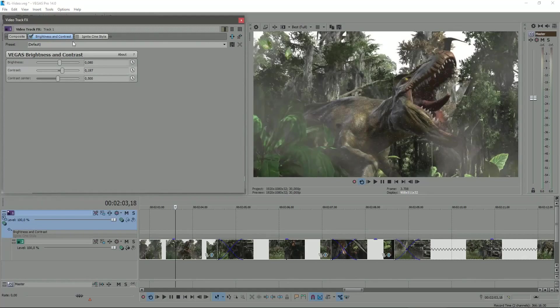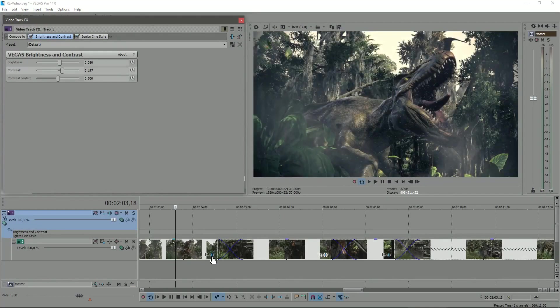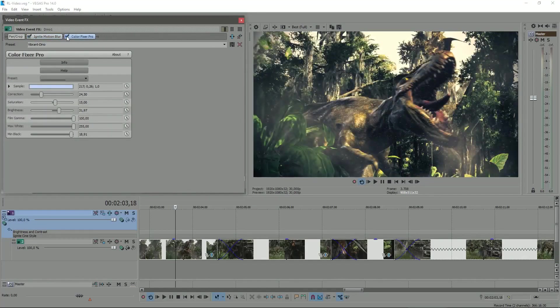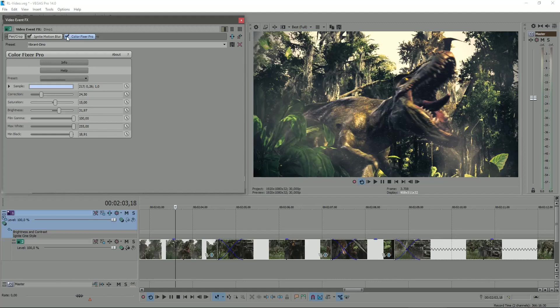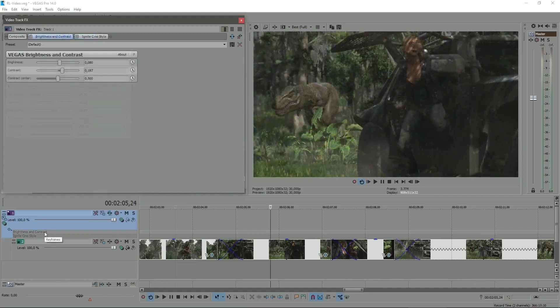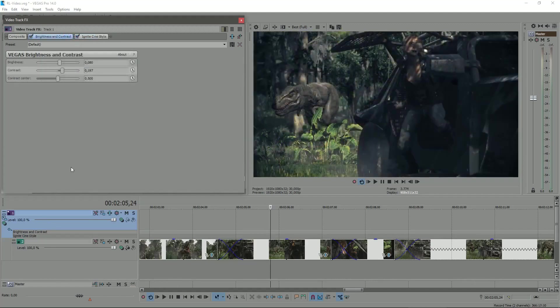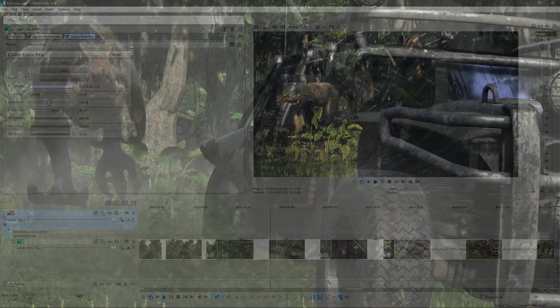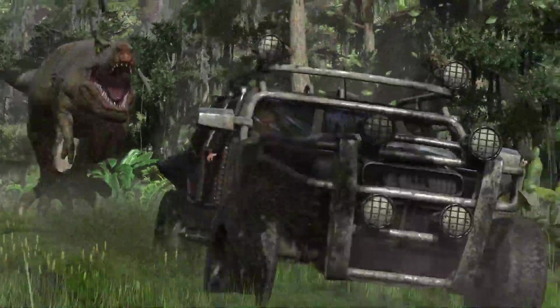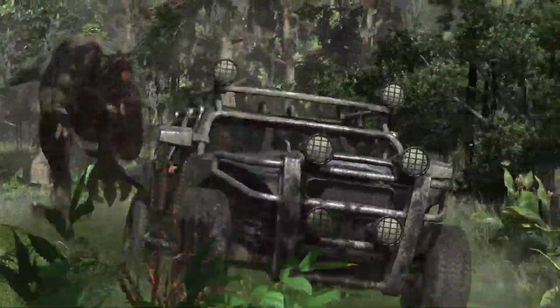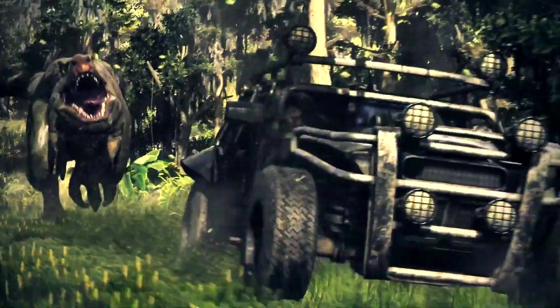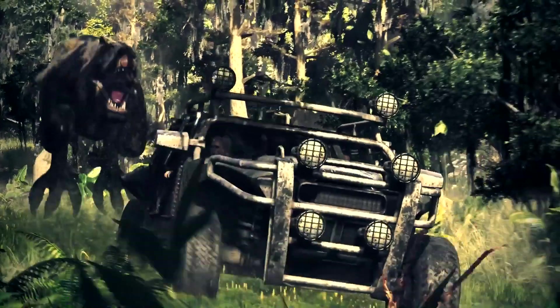In order to get a more cinematic effect in the iClone renders, I just added cinematic filters using the Ignite Pack from HitFilm when editing the videos in Vegas Pro. It allowed me to pass from this aspect to this and other one, just in a matter of minutes.